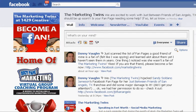Hey everybody, this is Donnie Vaughn of the Marketing Twins. I'm going to show you in one minute or less how you can allow your fans of your fan page to tag photos that are found on your fan page. We tag photos all the time in people's personal profiles, but there's something you have to do as a fan page administrator to allow your fans to tag photos.